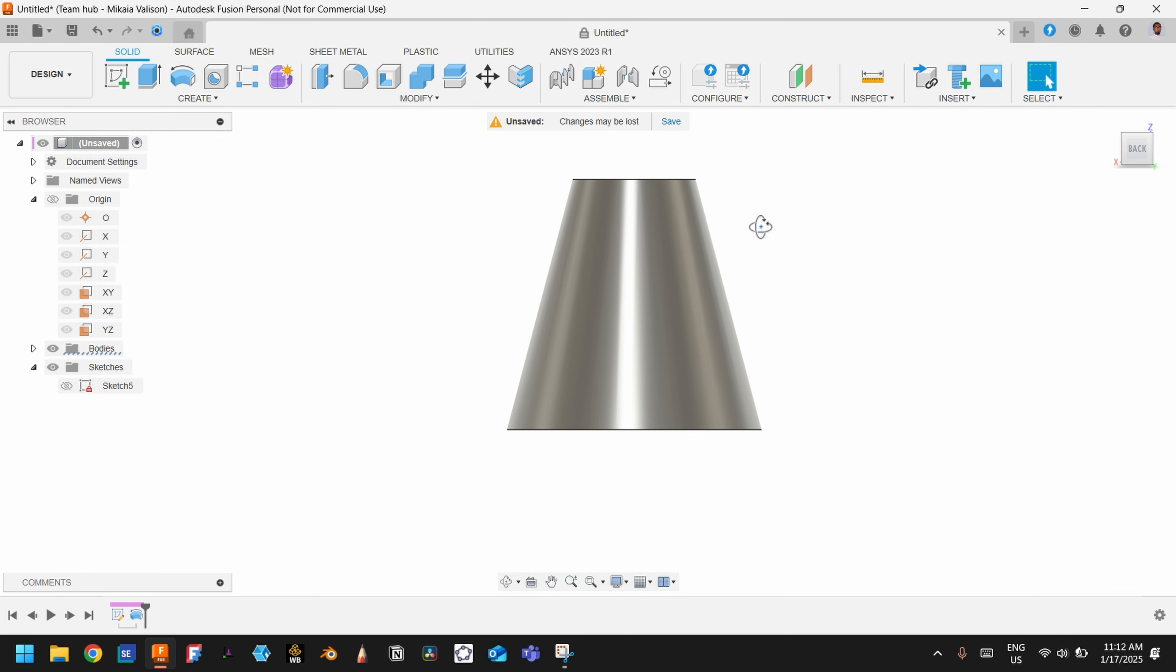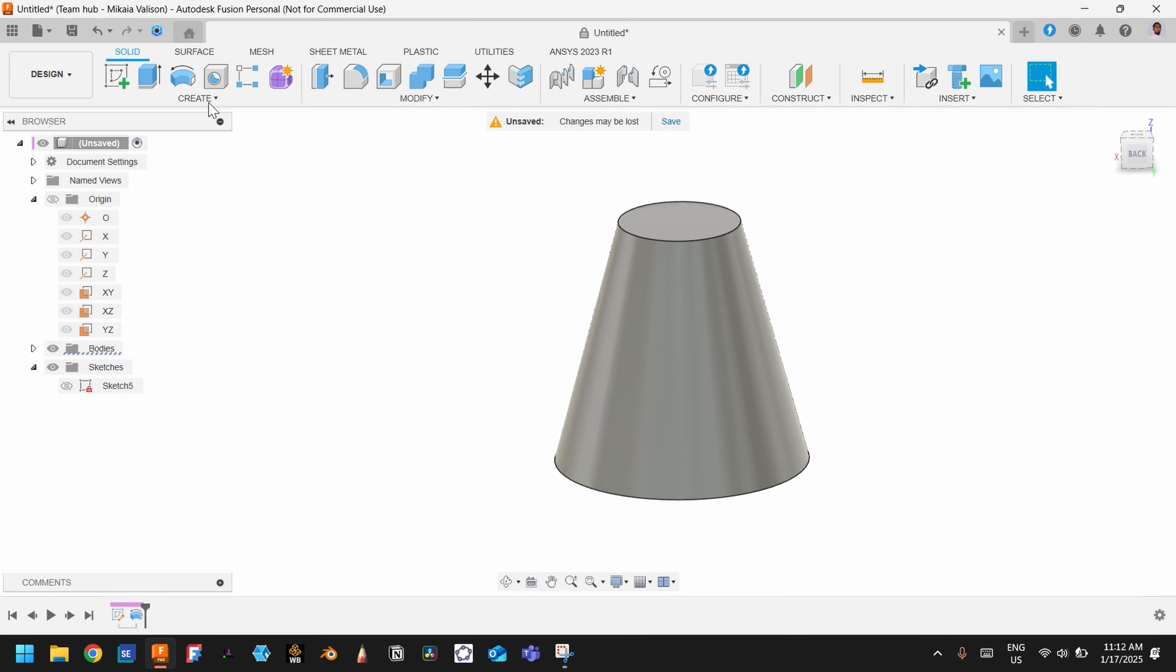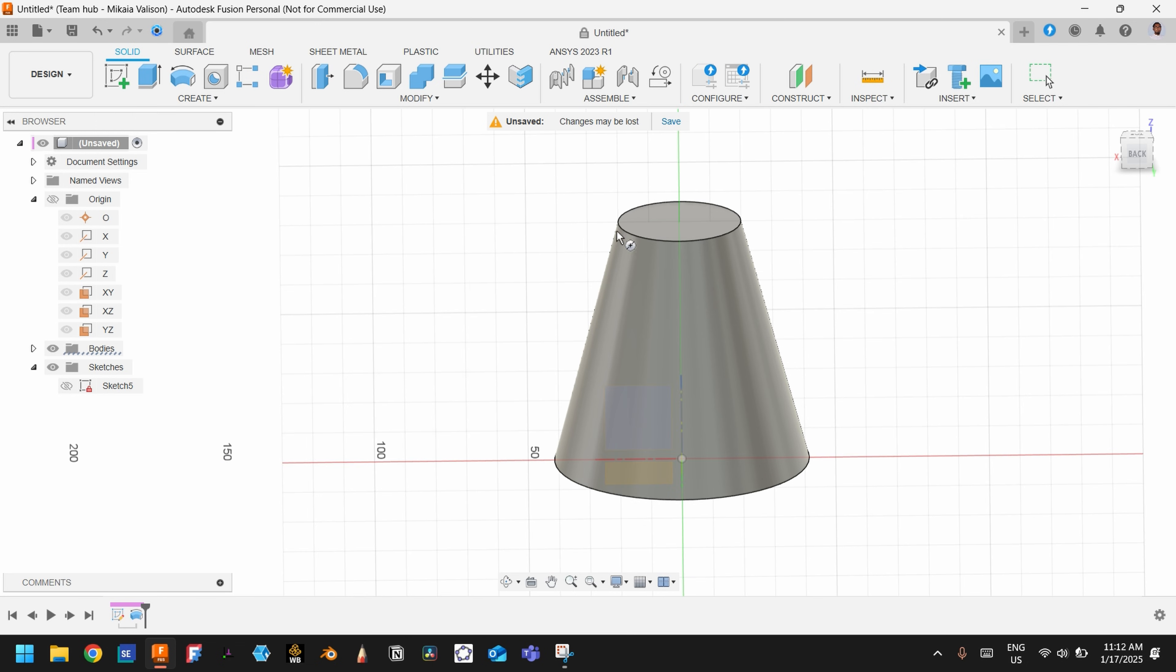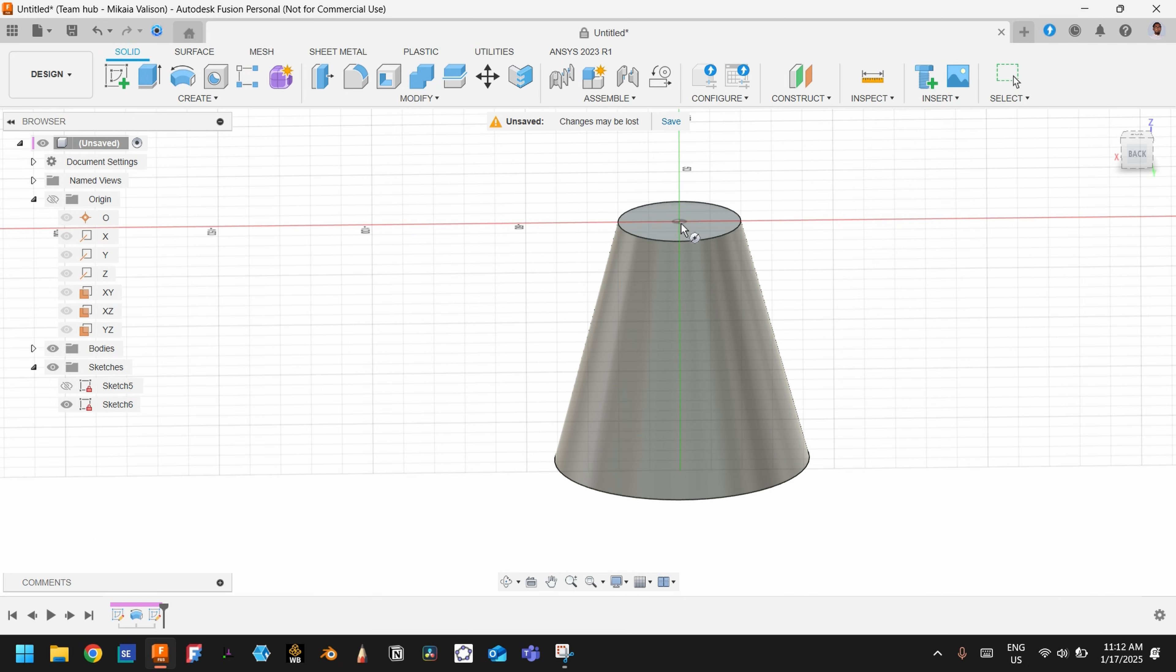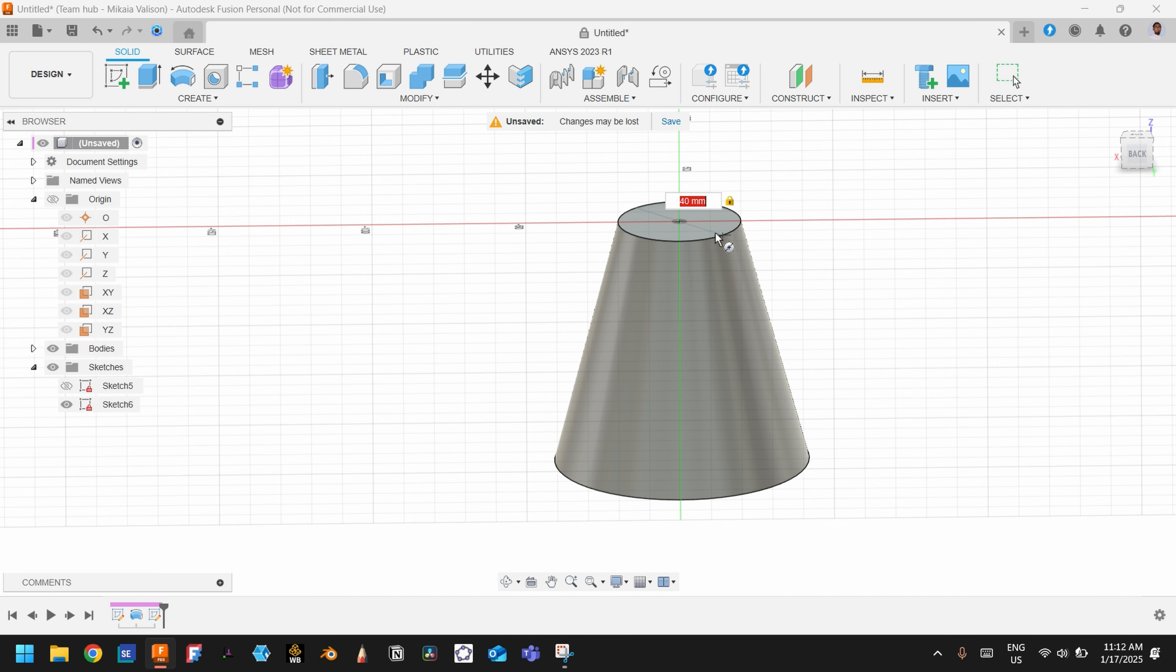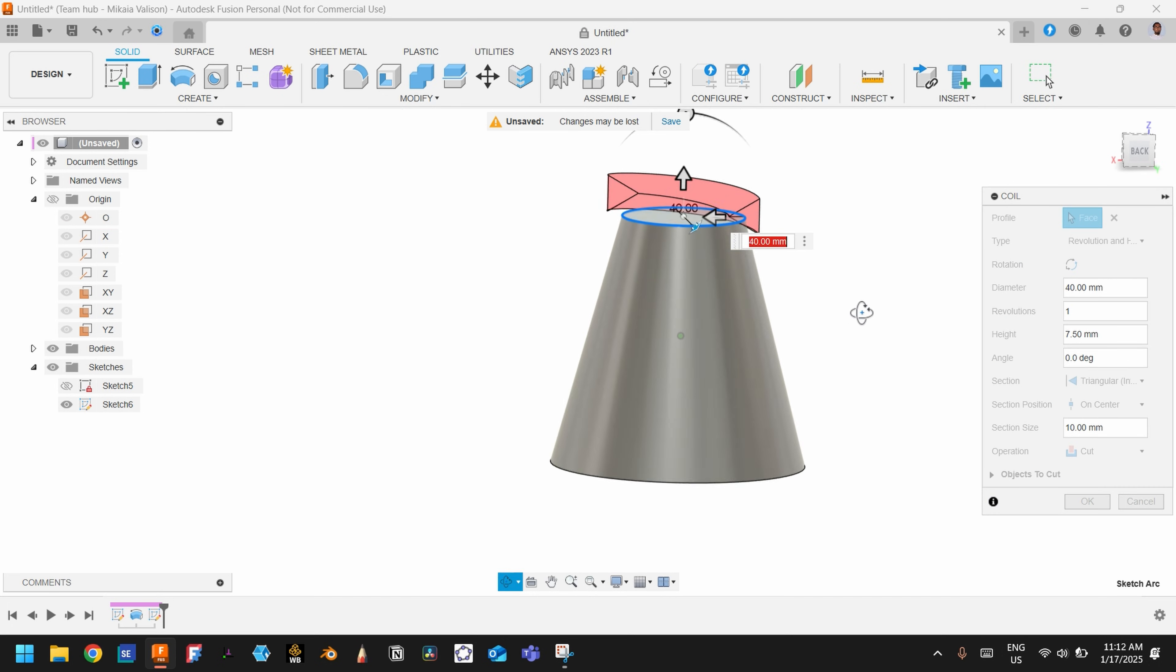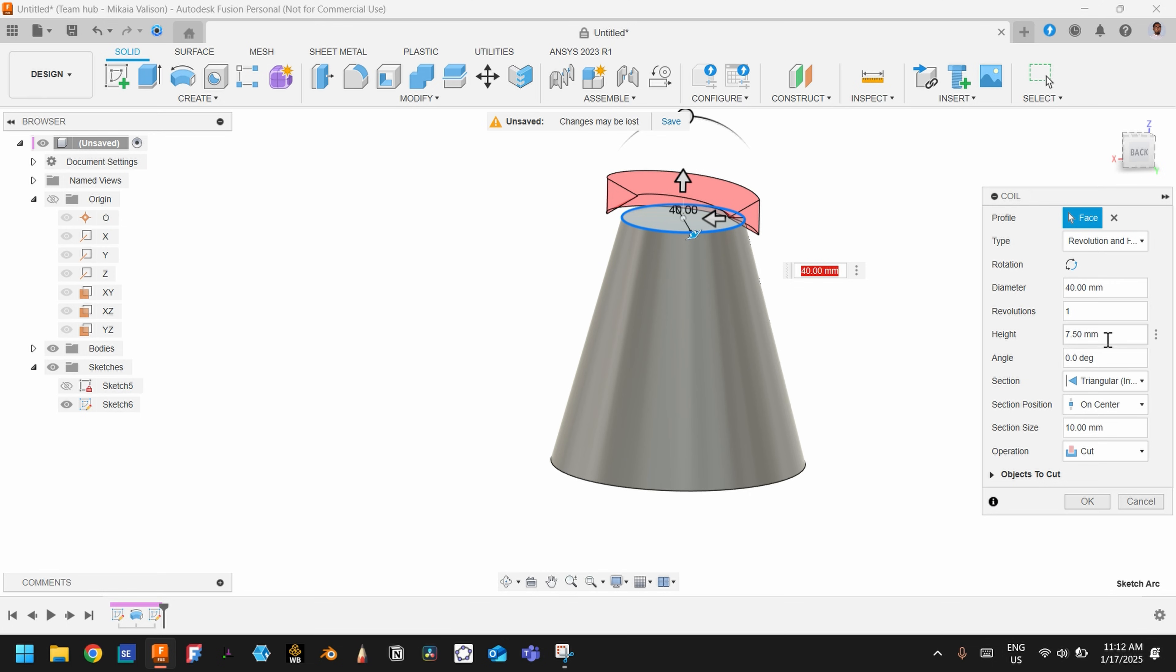Now let's see the magic. Go here under Create and choose Coil. Choose this top face, draw a circle, and choose 40.